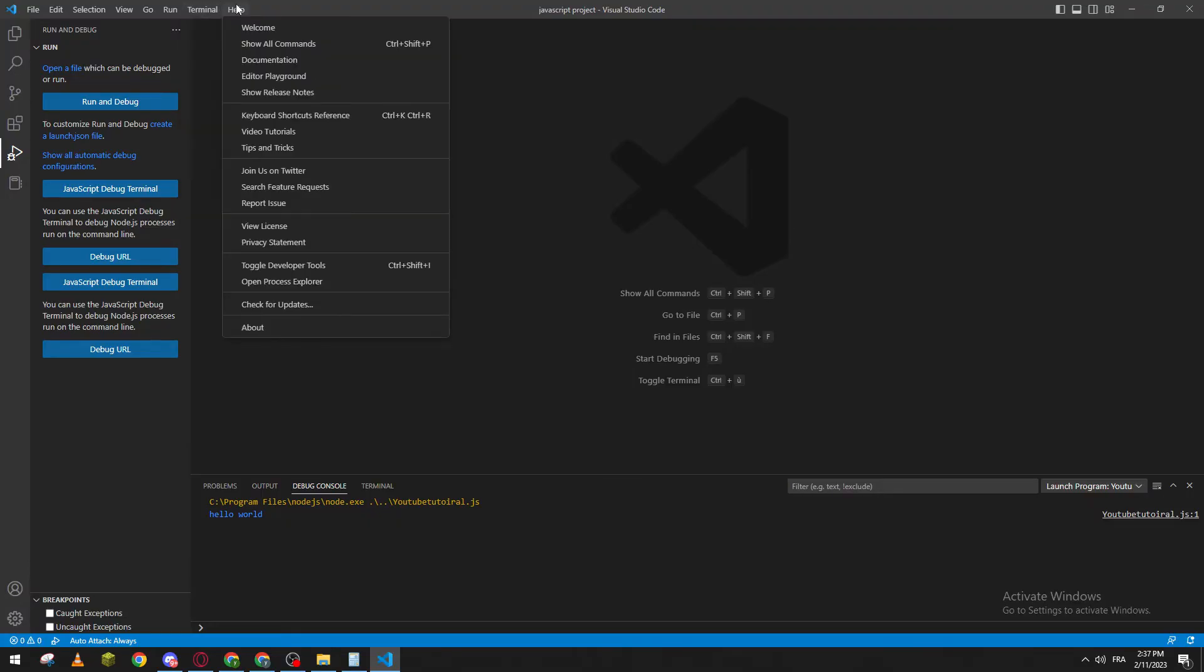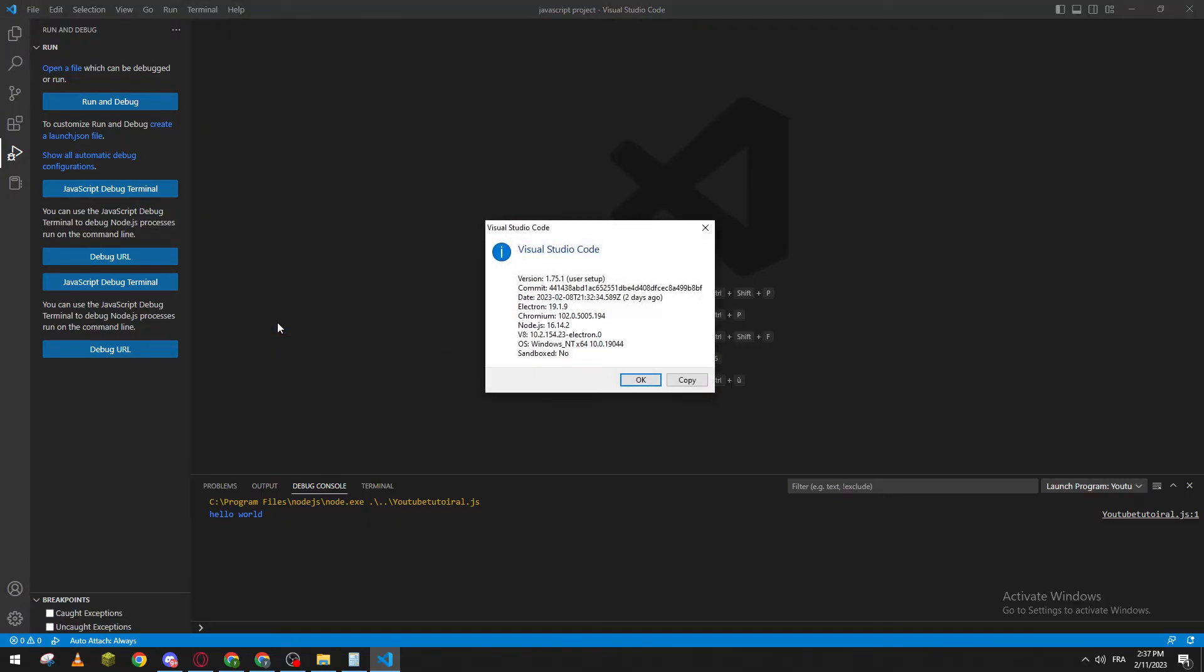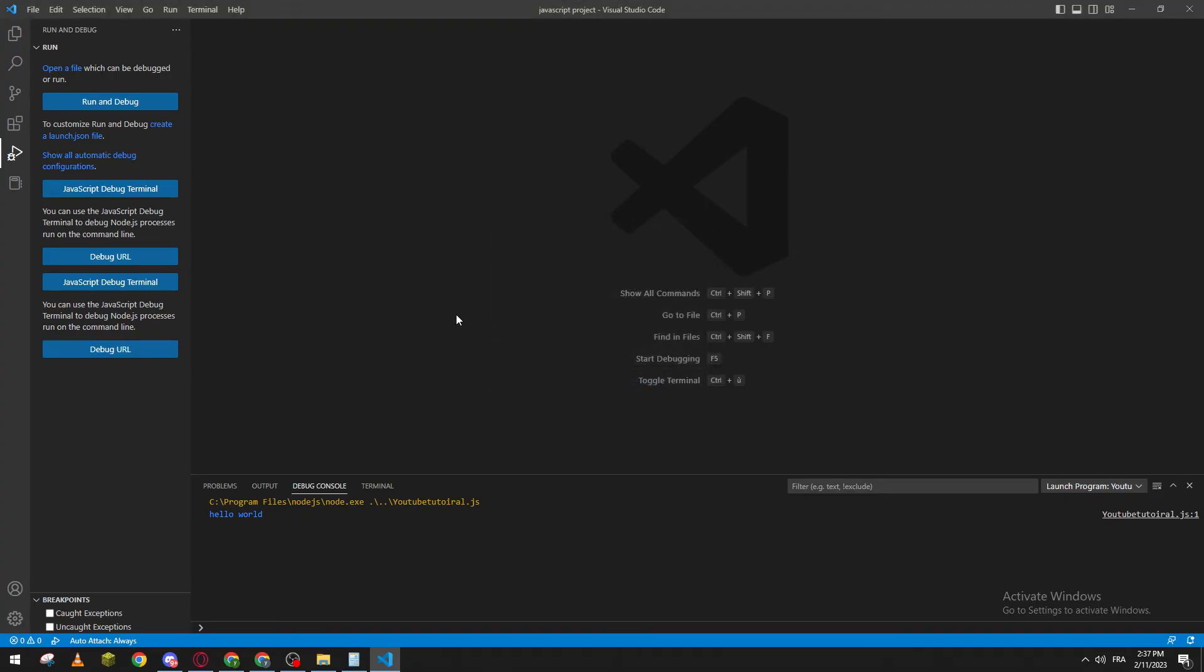You can go to Help and then check for updates. To know which version exactly you have, you can just click on About and you will see whatever version you have. For example, I have 1.75.1 which is the latest version at the moment and you will have all the information about it.